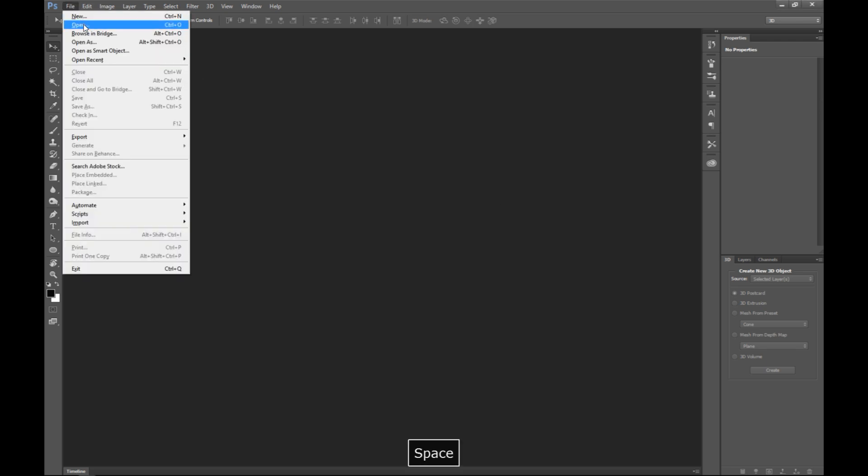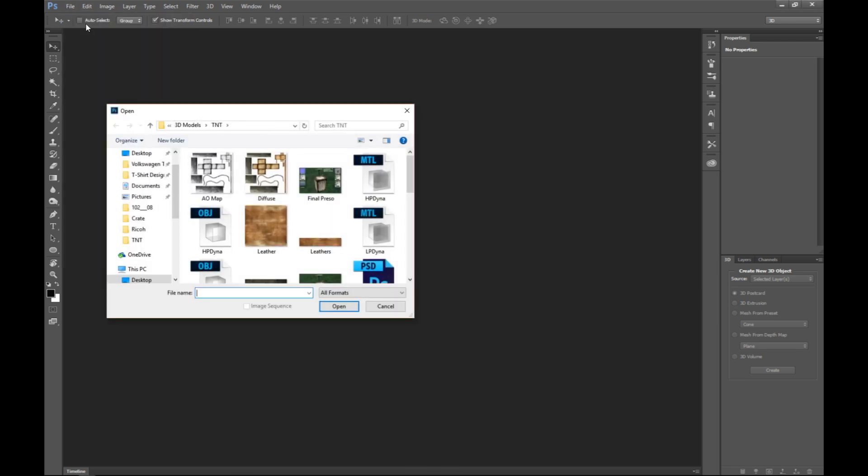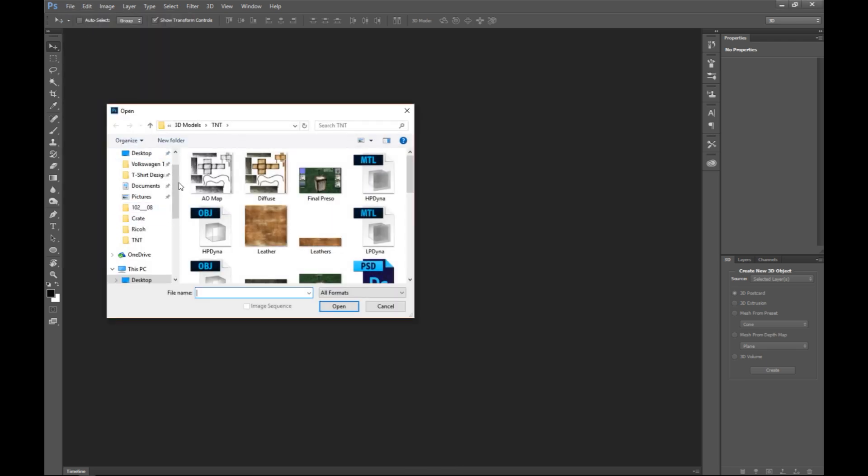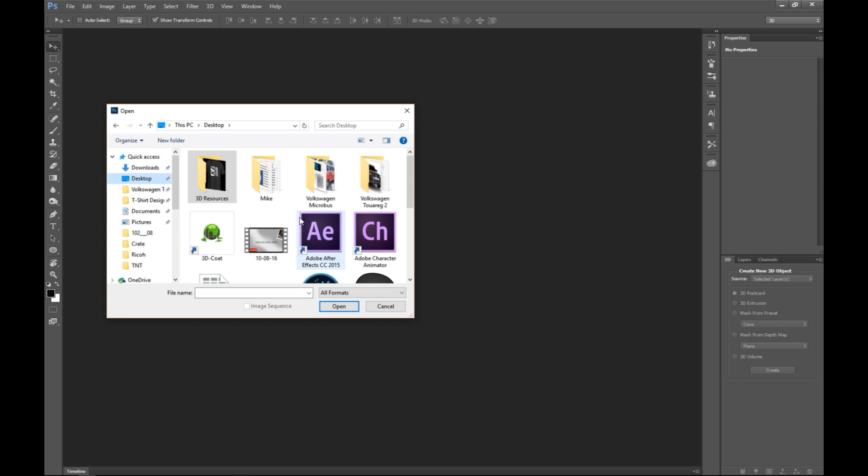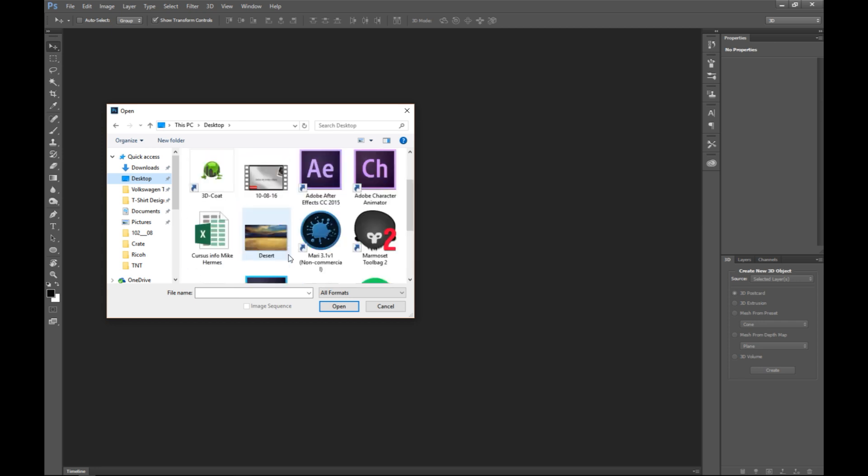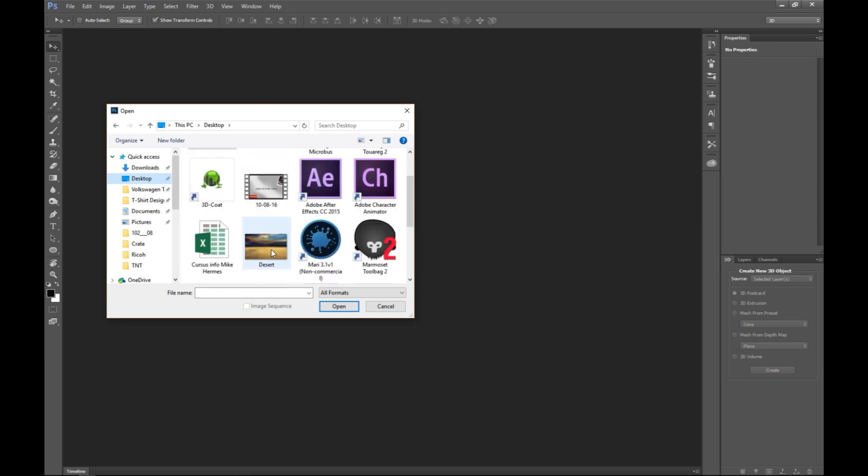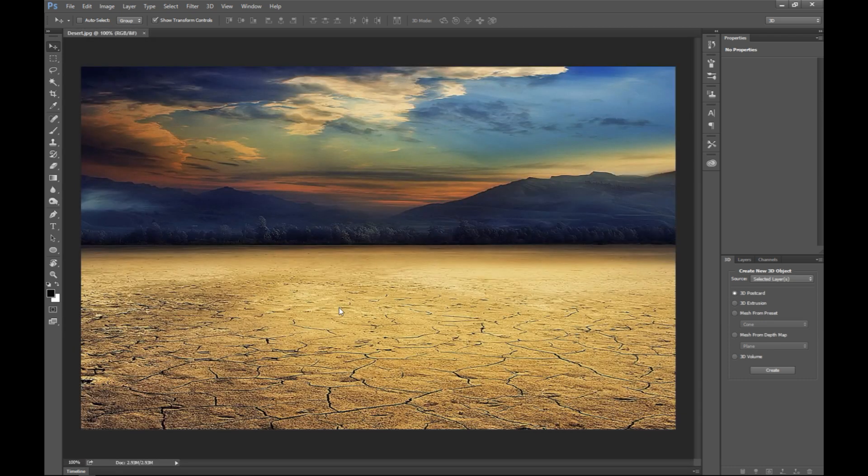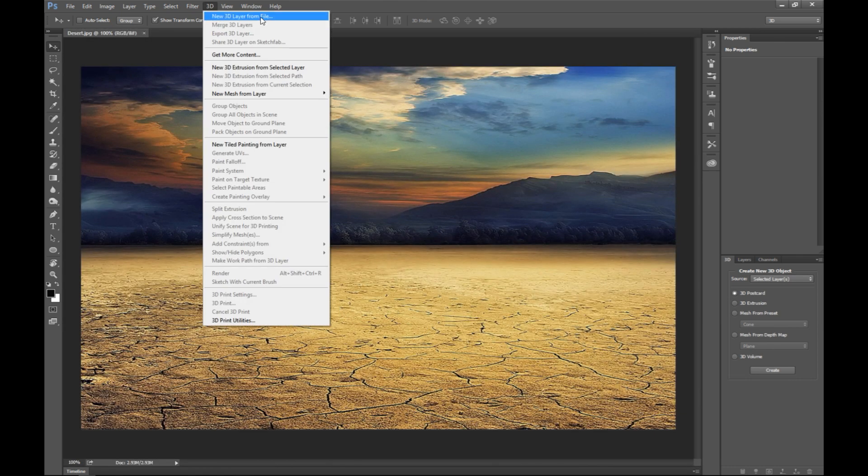I'm gonna go up to File and Open to open up a background image. So let's see, we'll take this desert scene right here. And then I'm gonna go up to 3D and a new 3D layer from file, and I'm gonna select a model that I previously made.